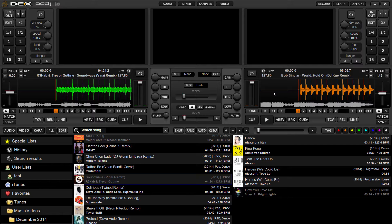Today I'm going to demonstrate quickly how to record your video set, which isn't much different from recording your regular mix — you use the same record button. I've got two videos here queued up and ready to go. Up in the very top right corner of the DEX 3 skin you'll see a record button, and this button is present whether you're using the two-deck skin or the four-deck skin. I'm using the two-deck video skin here.